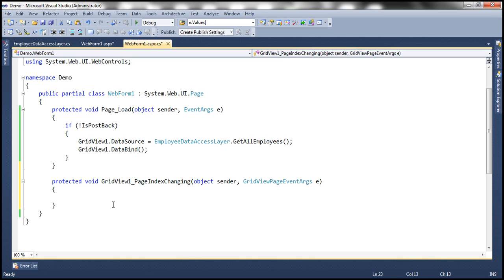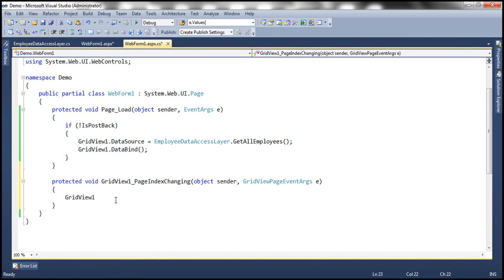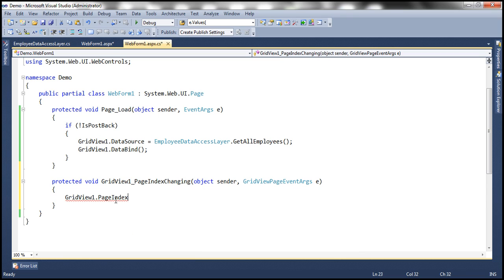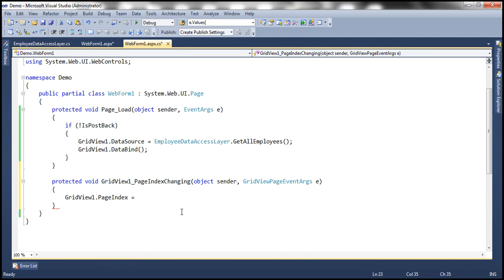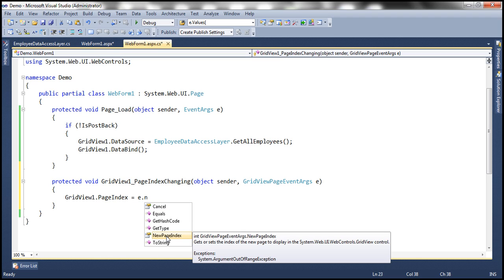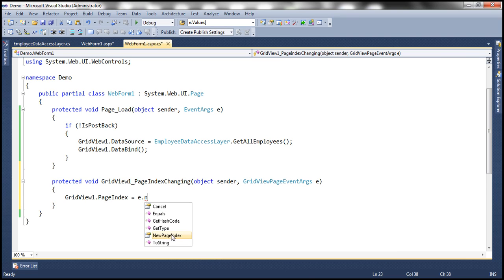Here, what we need to do, when the page index has changed, when it's about to change, we need to set the grid view one page index to the new page index, which is going to be the second page. So how do I know what is the new page index going to be? I use this grid view page event arguments object. So the page index of the grid view control should be equal to E dot new page index. Look at this new page index, what is the return type, it's an integer. And page index is also an integer. So we are setting the page index property of this grid view one control to the new page index.